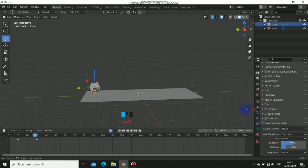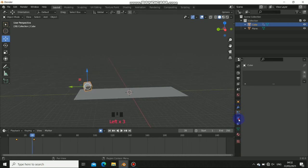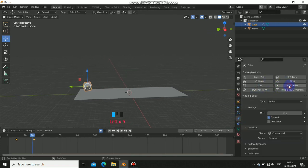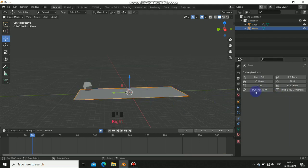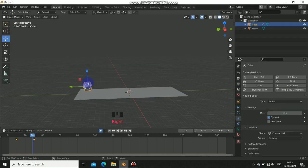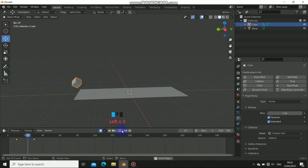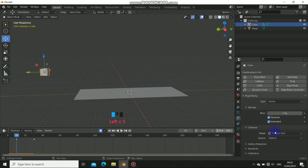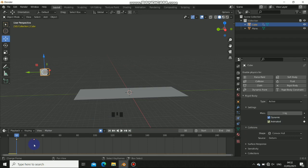Let's go to the rigidbody settings. Turn on the rigidbody, set the plane to passive as usual, and the falling object to active. Make sure to turn on the animation option, then keyframe that so the animation is keyed from here.